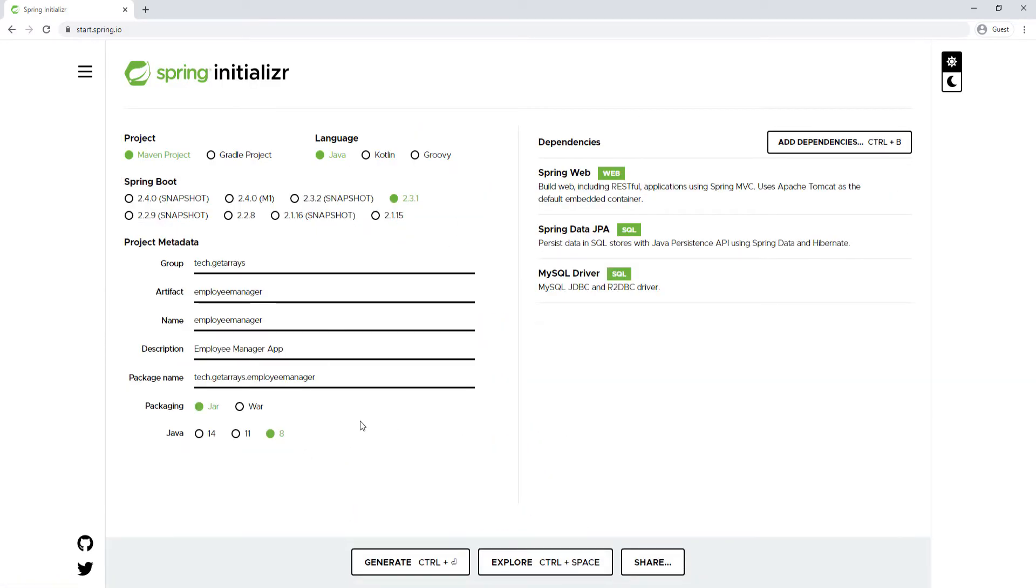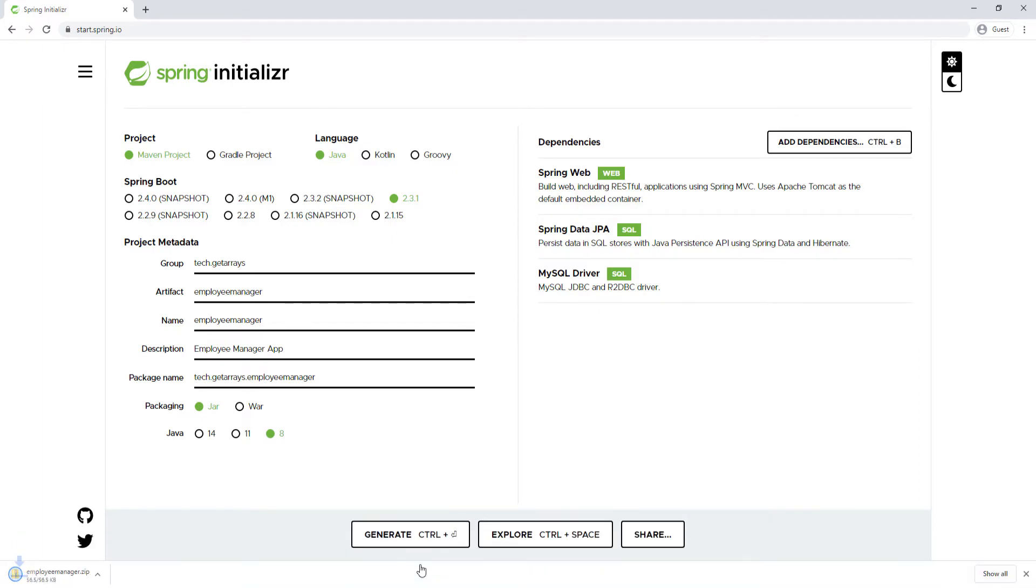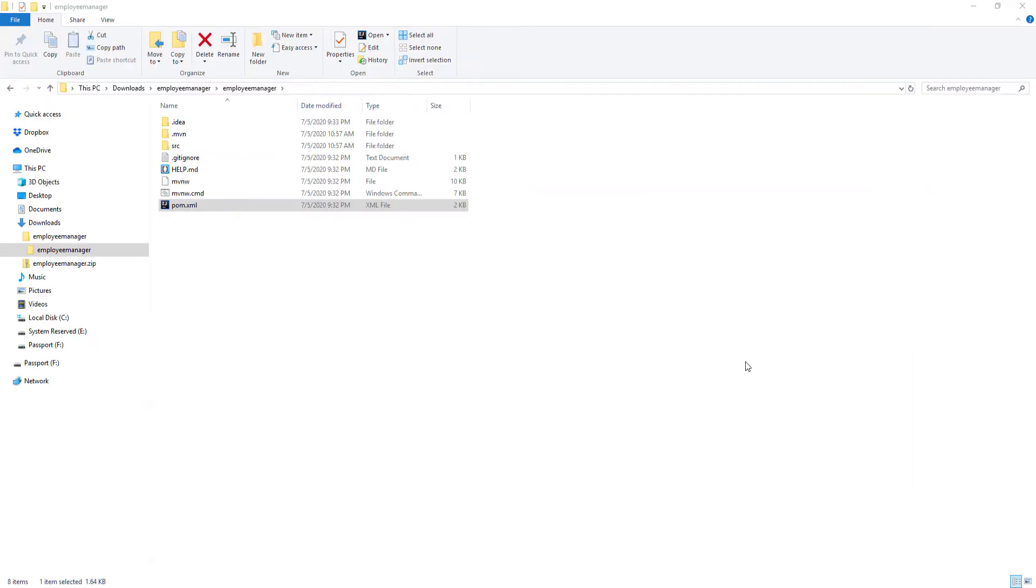At this point you're ready to generate the application. I'm just gonna click on this button and generate the application. As you can see here, it's being downloaded as a file and it's already downloaded. I'm gonna go ahead and unzip this and then open it in the IDE.